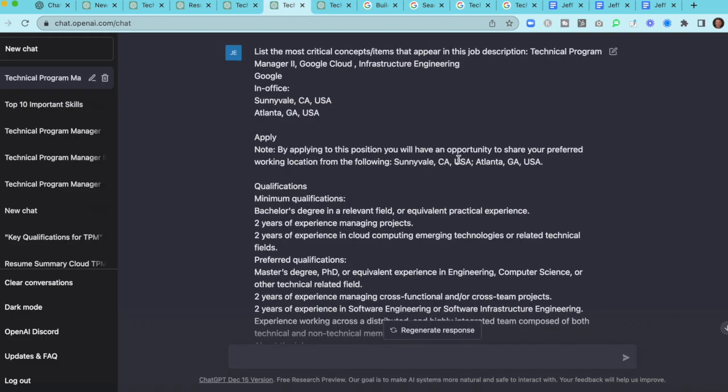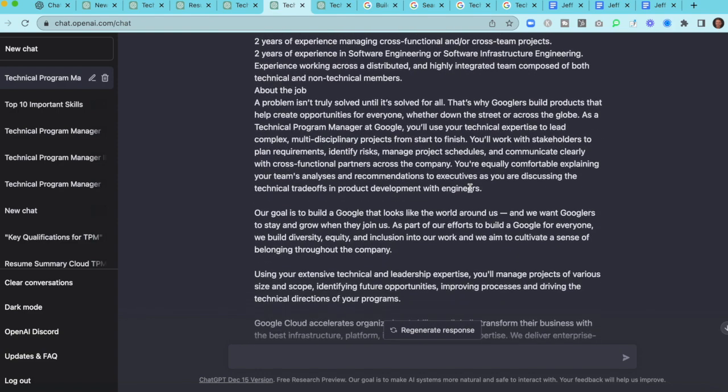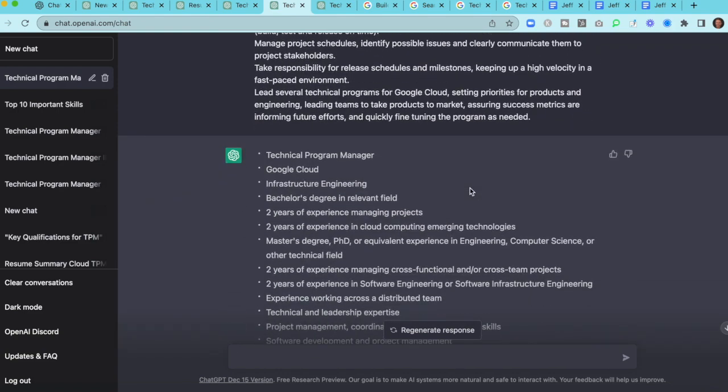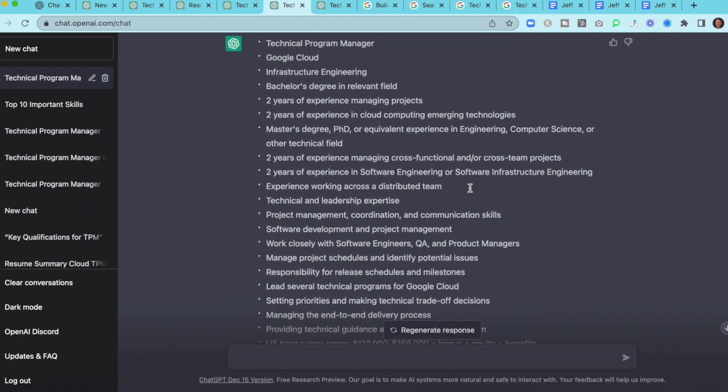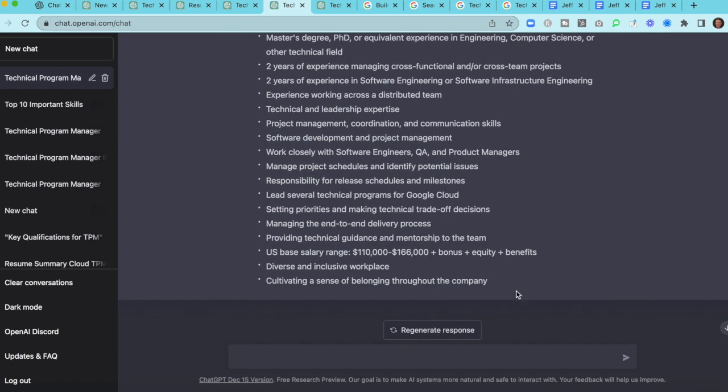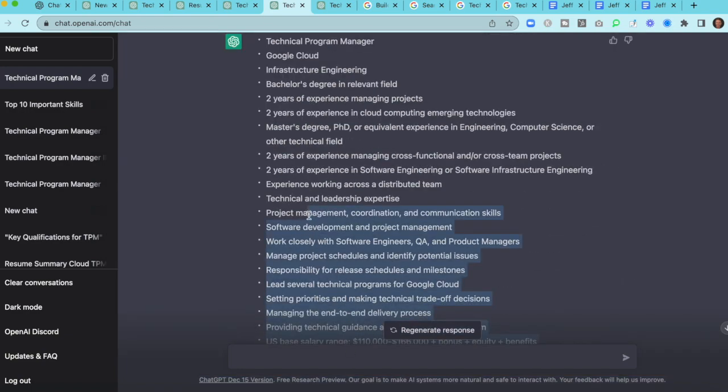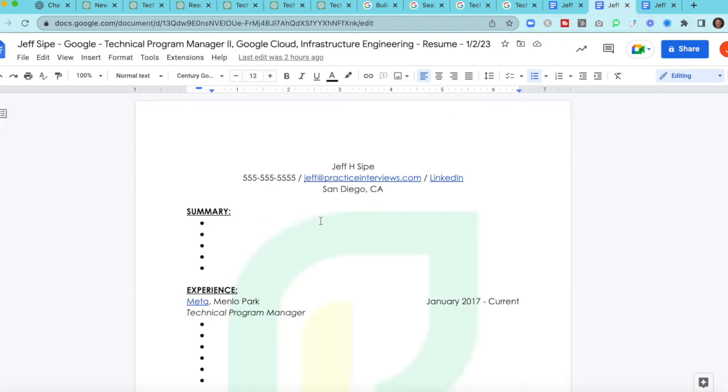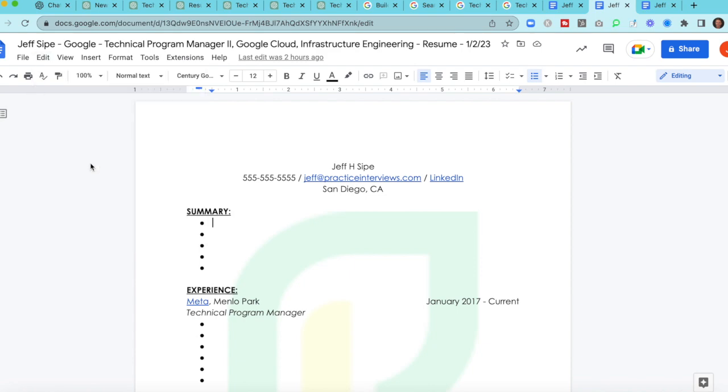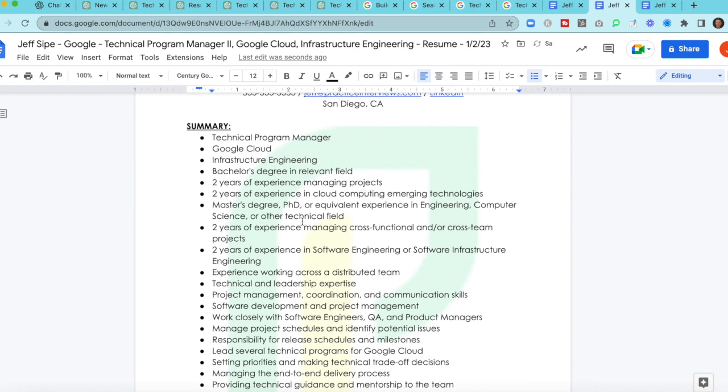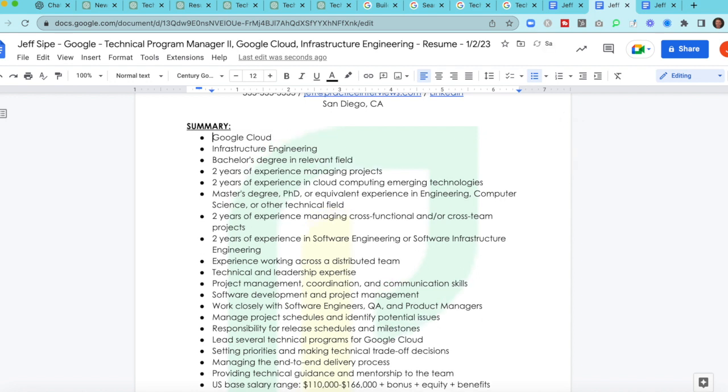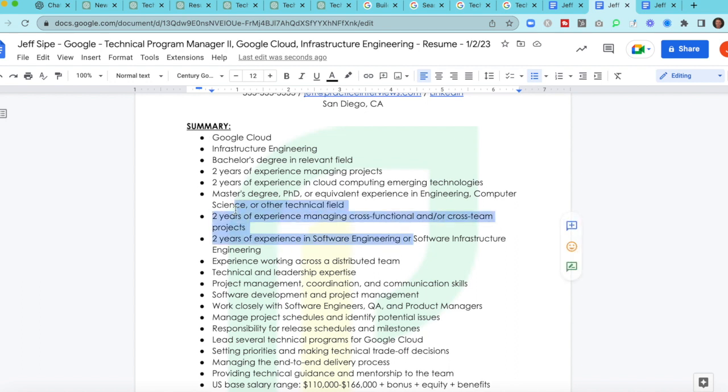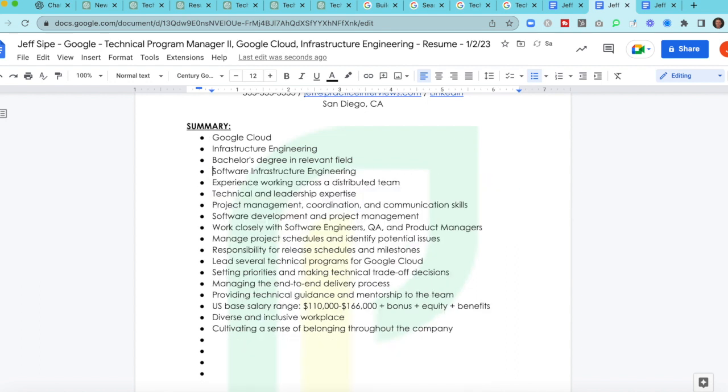I think the infrastructure engineering one's a little bit more interesting for the purpose of this exercise. So what I would do is I would simply take this and I would copy and paste this into ChatGPT. So let's do it. And what I looked for and what I was trying to build from a summary perspective is I wrote list the most critical concepts slash items that appear in this job description. Then I just paste all this information in and then ChatGPT spits out a bunch of items.